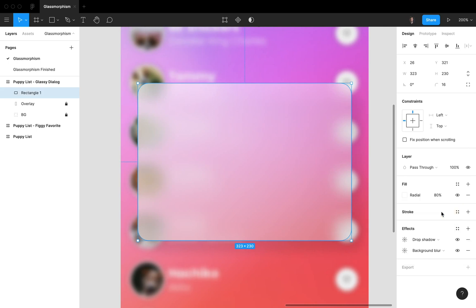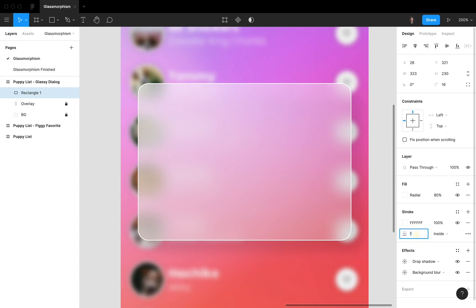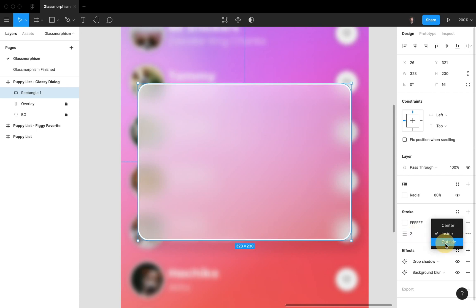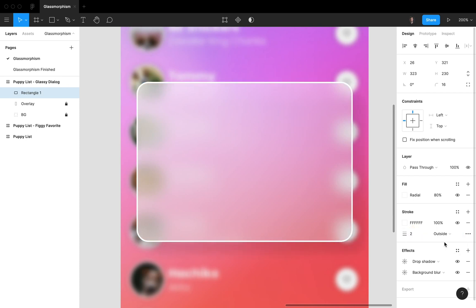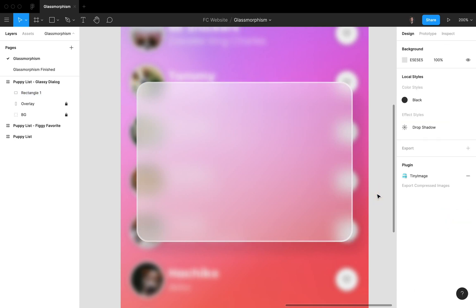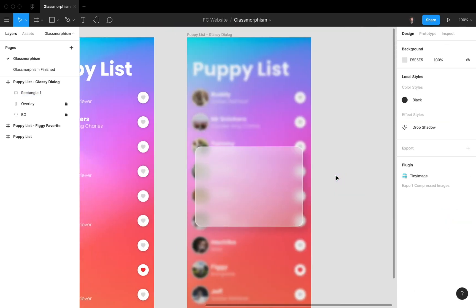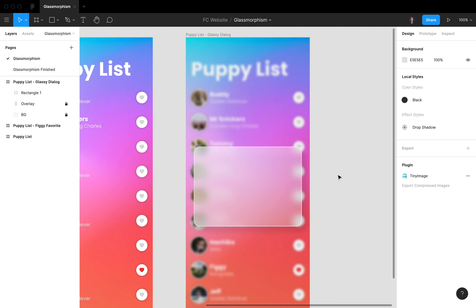Let's also add a stroke like this. We're gonna give it a white color, two pixels, outside. Alright, and we're gonna set the opacity to 70 percent. So if you zoom out, we actually have a quite cool dialog right now and we really see that glassy effect coming to life, that glassmorphism.